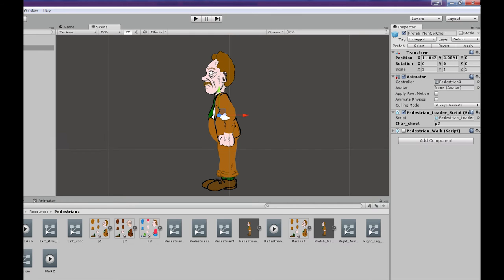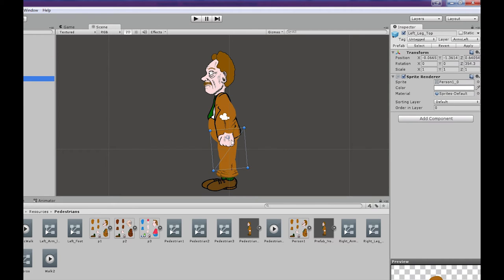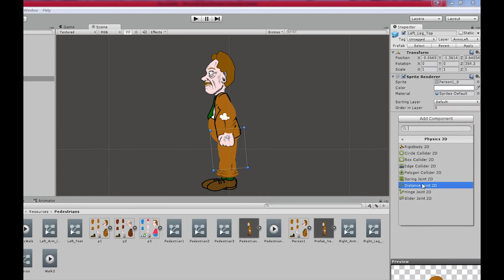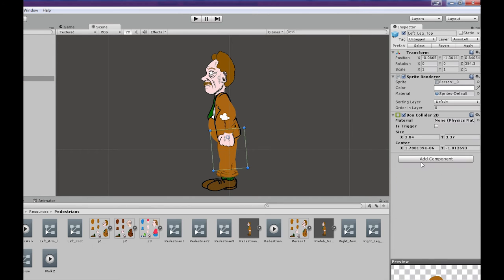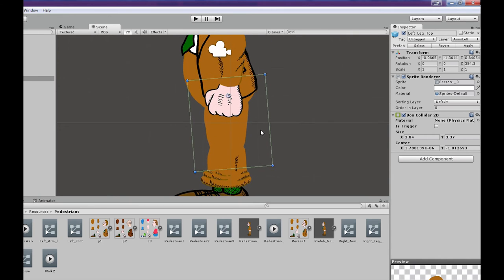Which means that you can't switch or flip characters or rigs across the x-axis simply by scaling them to minus one. For some reason, it flips the sprites okay, but it doesn't actually flip the colliders or the hinge joints.